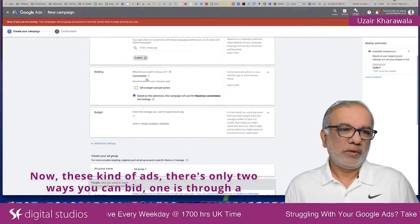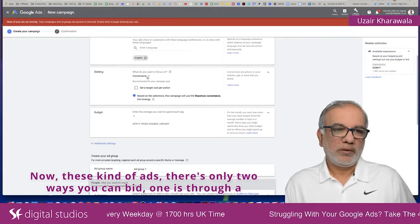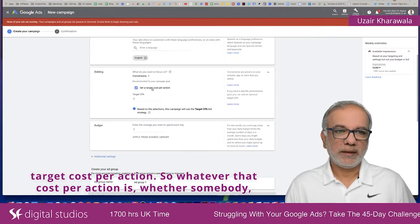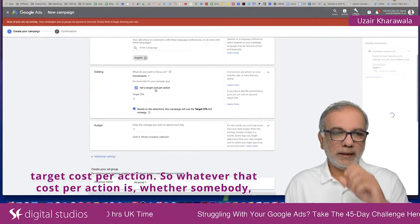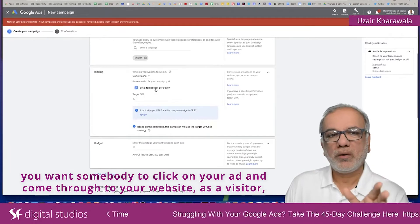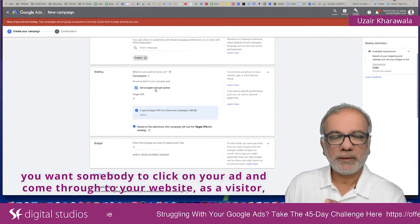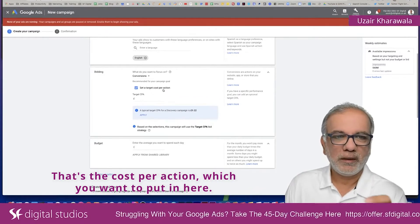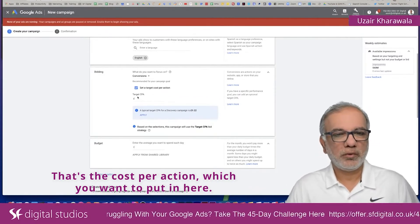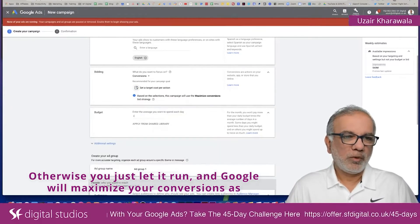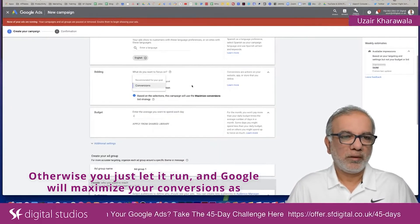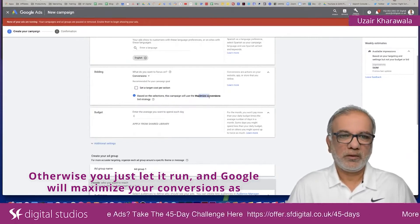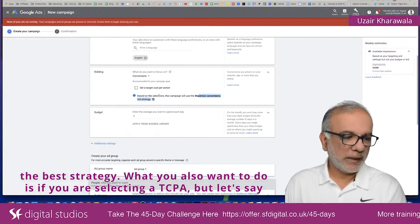With these kinds of ads, there are only two ways you can bid. One is through a Target Cost Per Action — whatever that cost per action is, whether you want somebody to click on your ad and come to your website, sign up, or make a purchase. Otherwise, you just let it run and Google will maximize your conversions as the bid strategy.